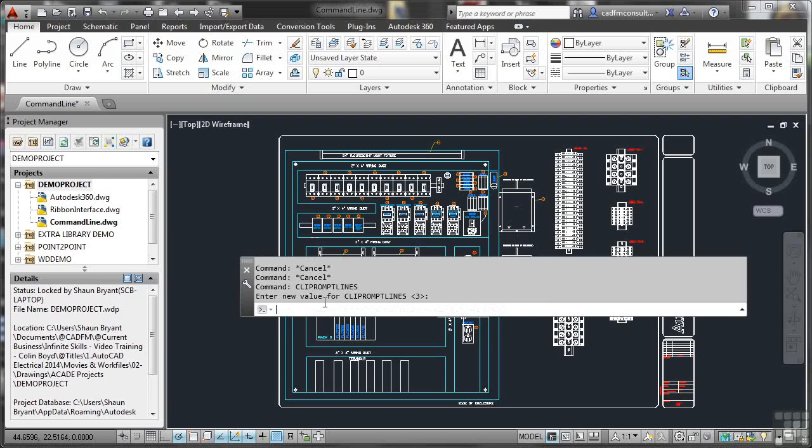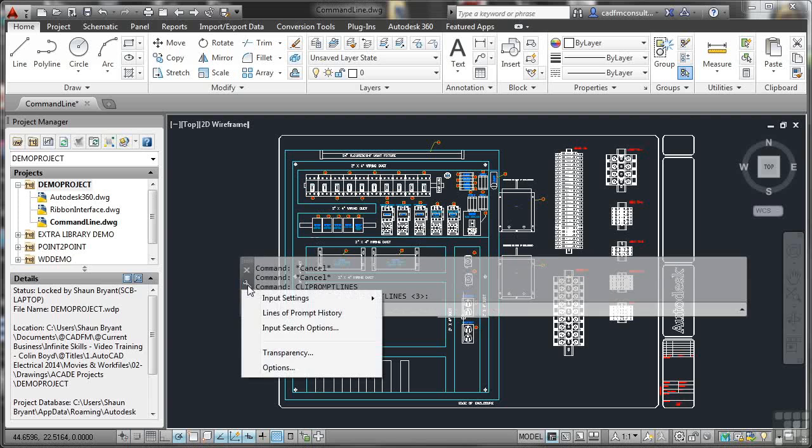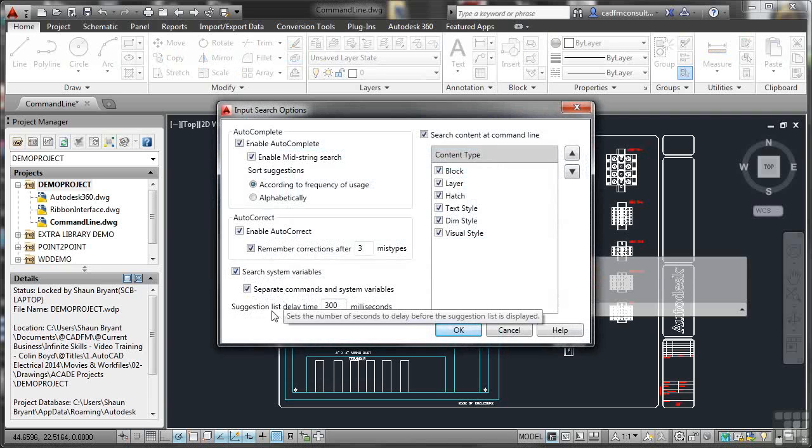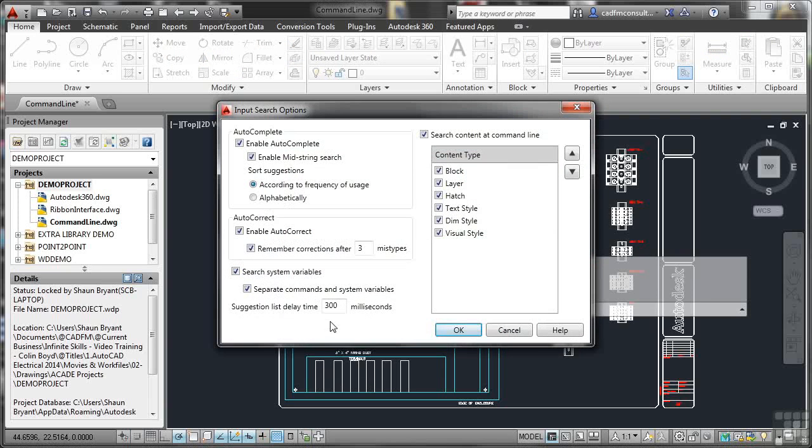I'll click on the little spanner again now. Input search options. If I click on that, I can go in and set all of my search options for the command line. I've got autocorrect on and off, remember corrections, list delay time 300 milliseconds, everything. I can set everything I want alphabetically, frequency.